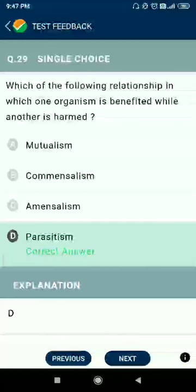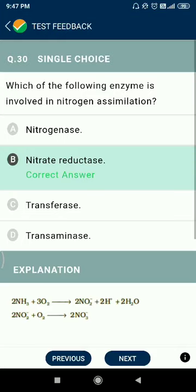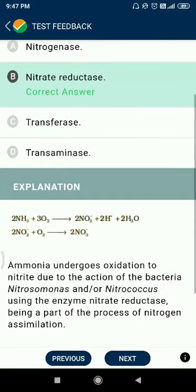Question number twenty-nine: which of the following relationships is one in which one organism is benefited while another is harmed? This is parasitism — a plus-minus type of relationship. Question number thirty: which enzyme is involved in nitrogen assimilation? The answer is nitrate reductase.